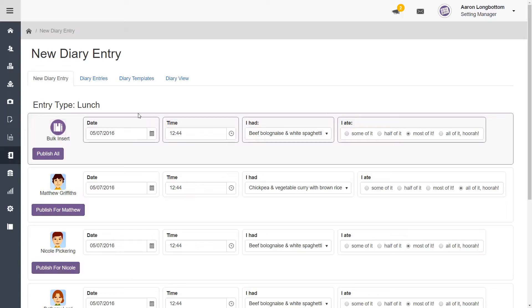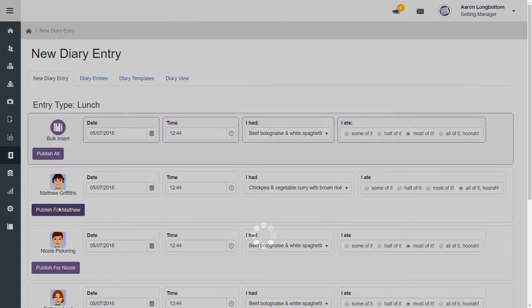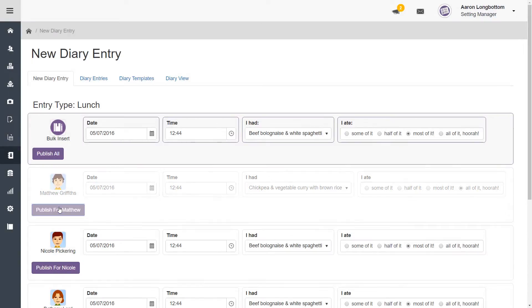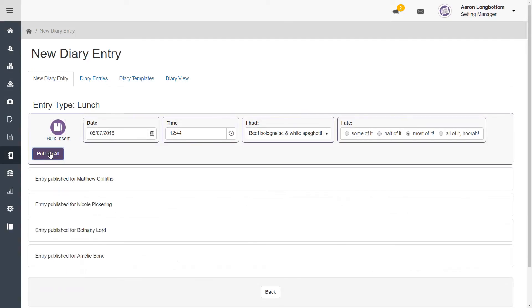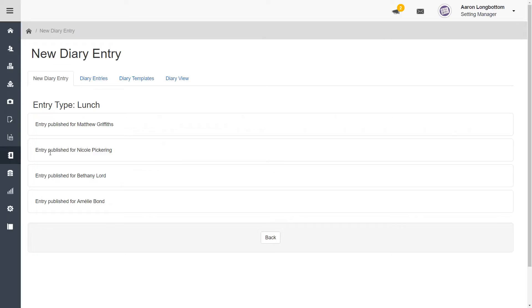Once you are happy with your choices, click on the publish button. Those entries have now been successfully published.